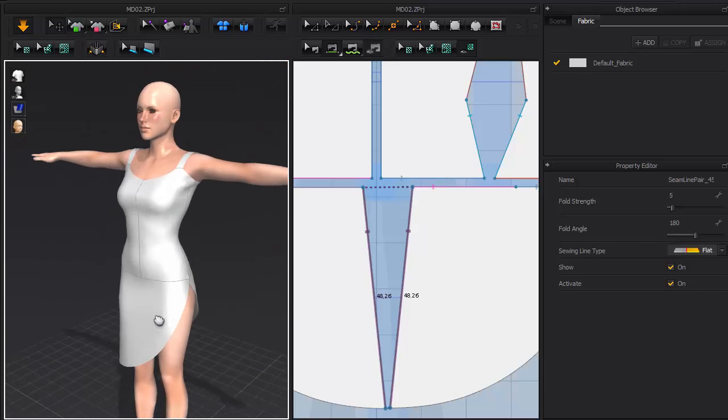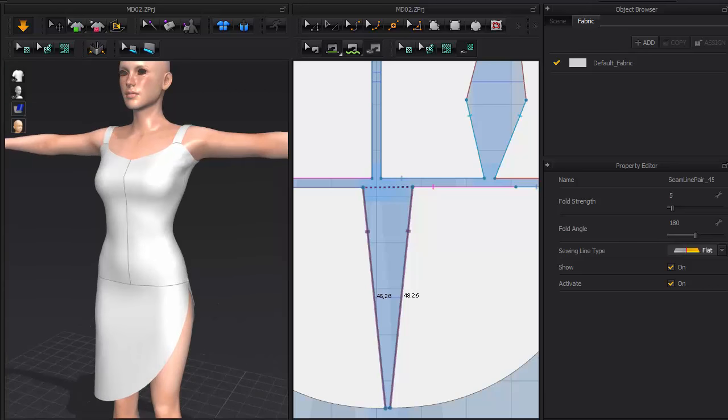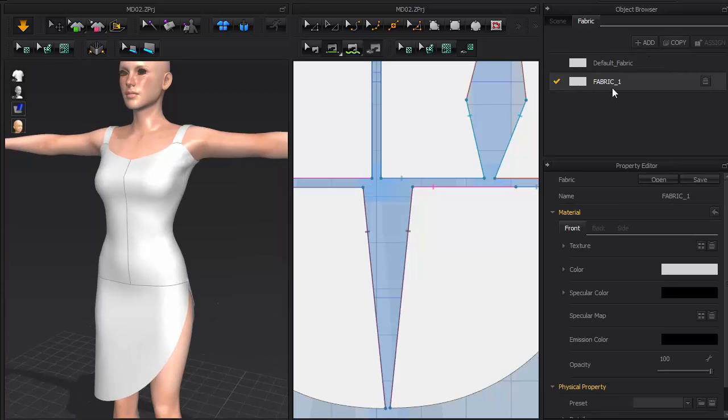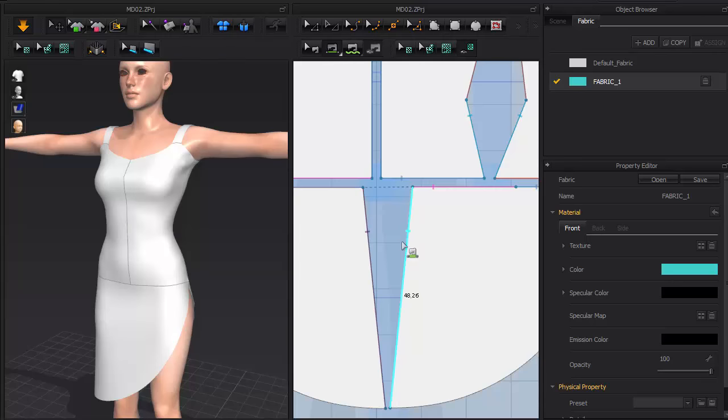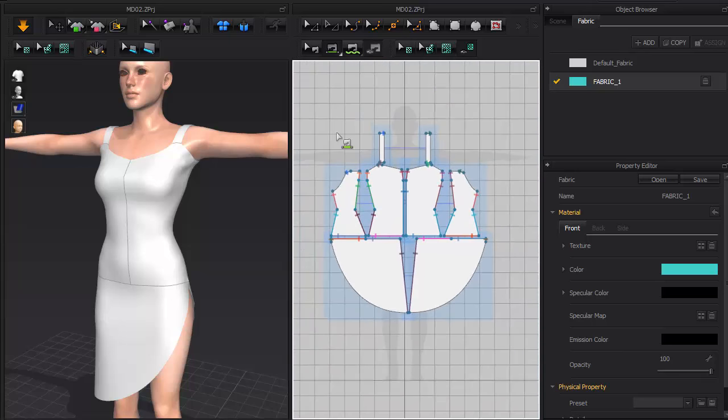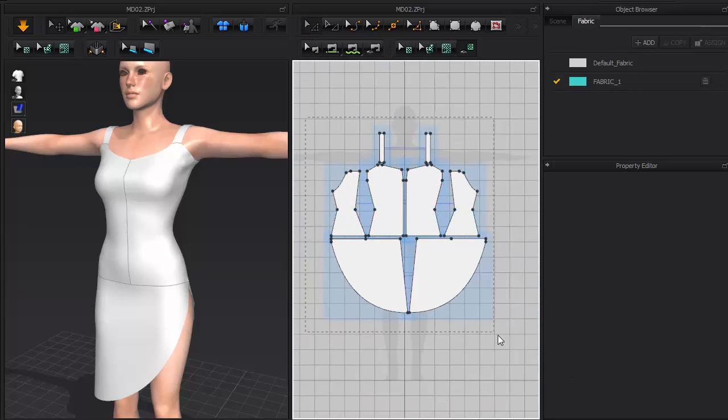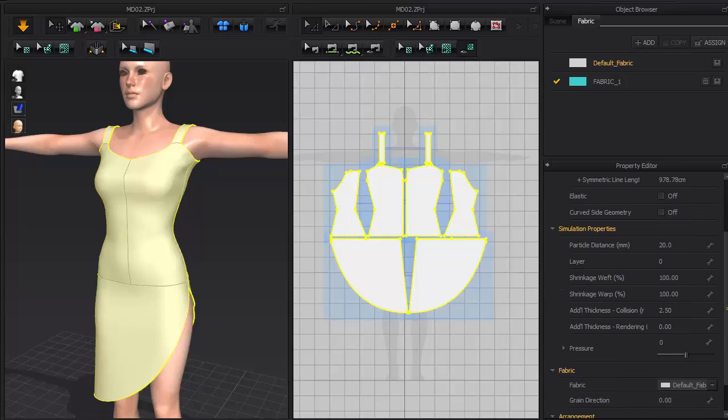Now's the time to create some fabric materials. Use the Add button under the Fabric panel, and select the entire dress and set the fabric attribute to the one we just created.